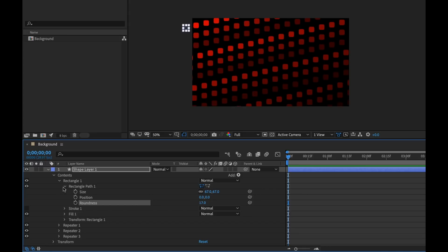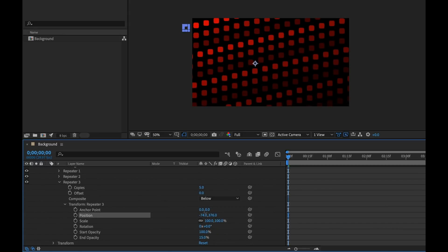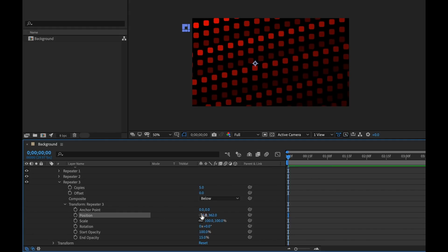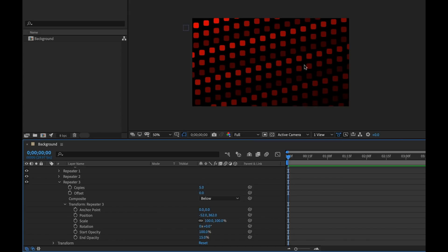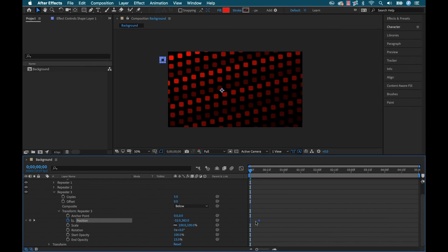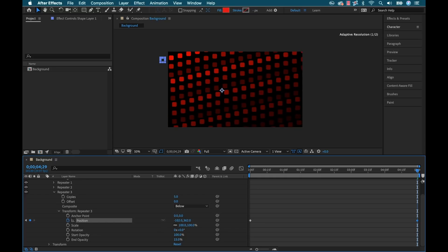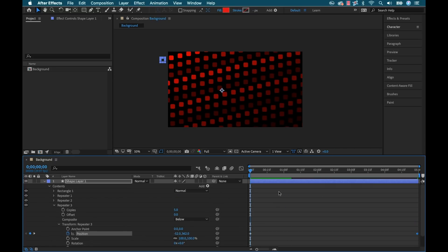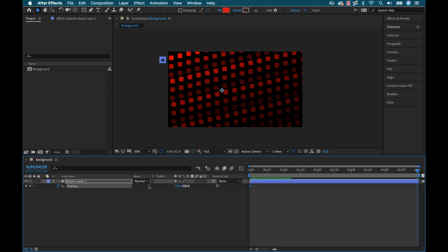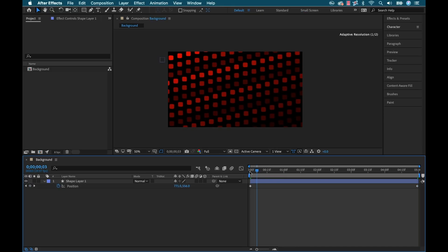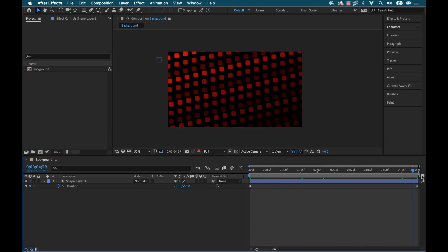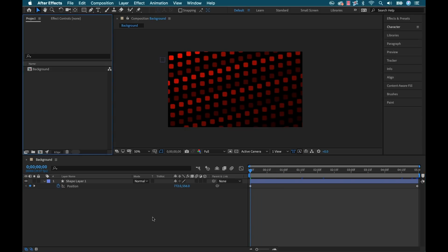In a short period of time I've created a pretty dynamic look. I can keep these as static and just have my other motion graphics elements animating, or I can create subtle movement. Each background needs to be five seconds long, so I'll edit the position of repeater three so the position shifts just a little bit over time. I can also move the overall position of the shape layer as well, just a little bit.